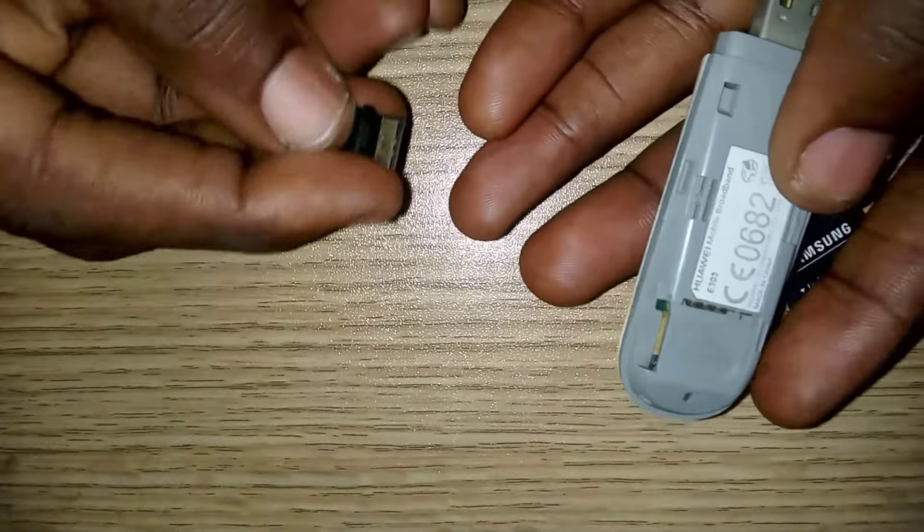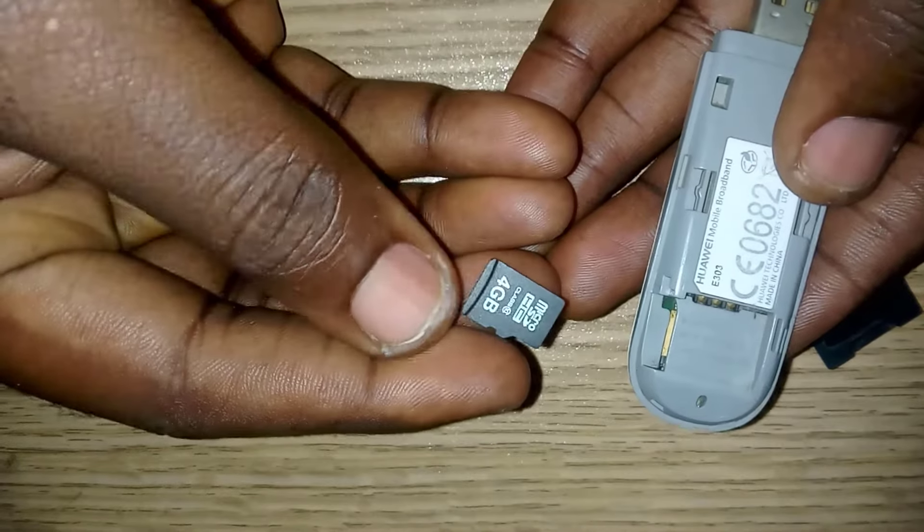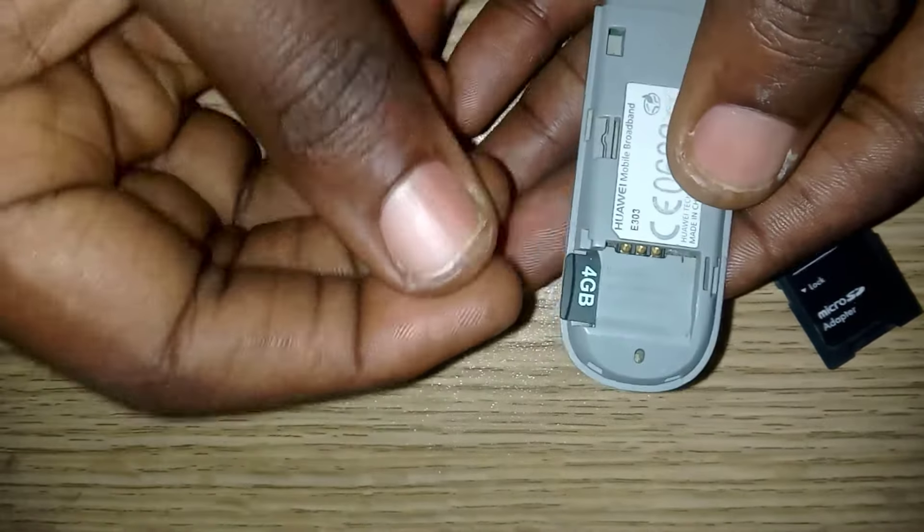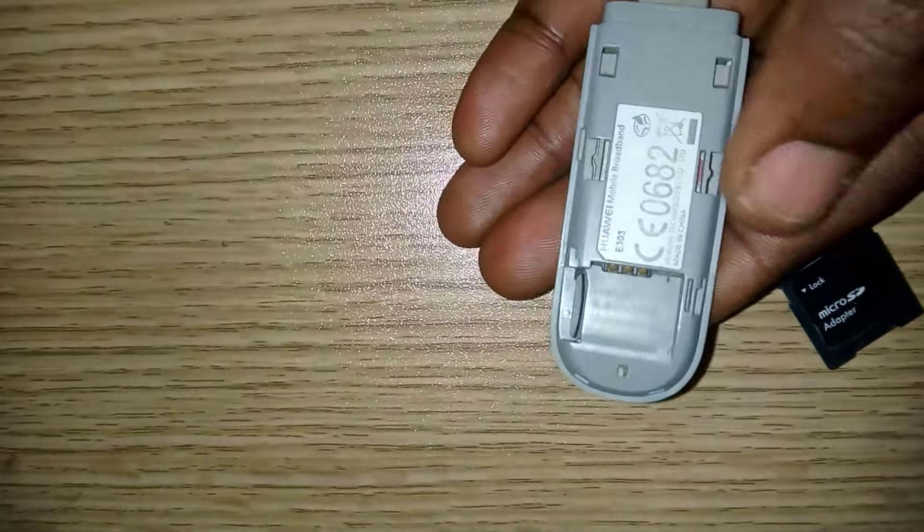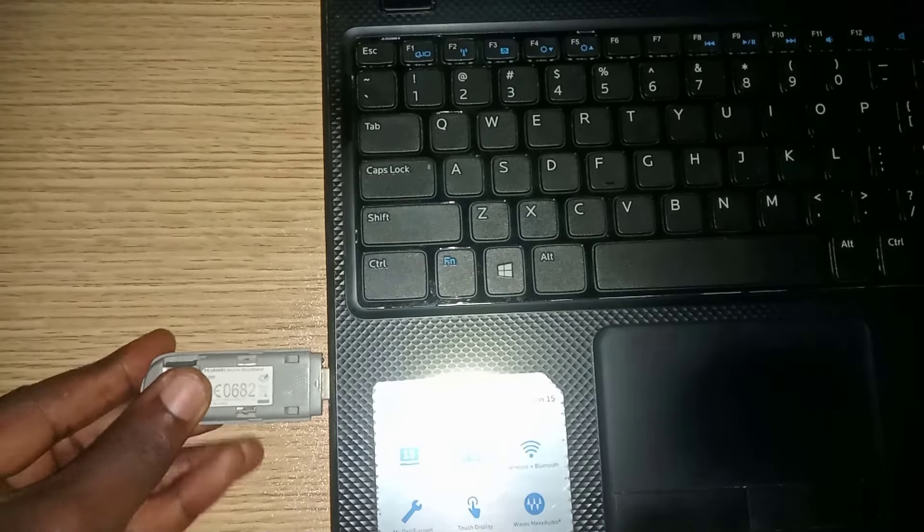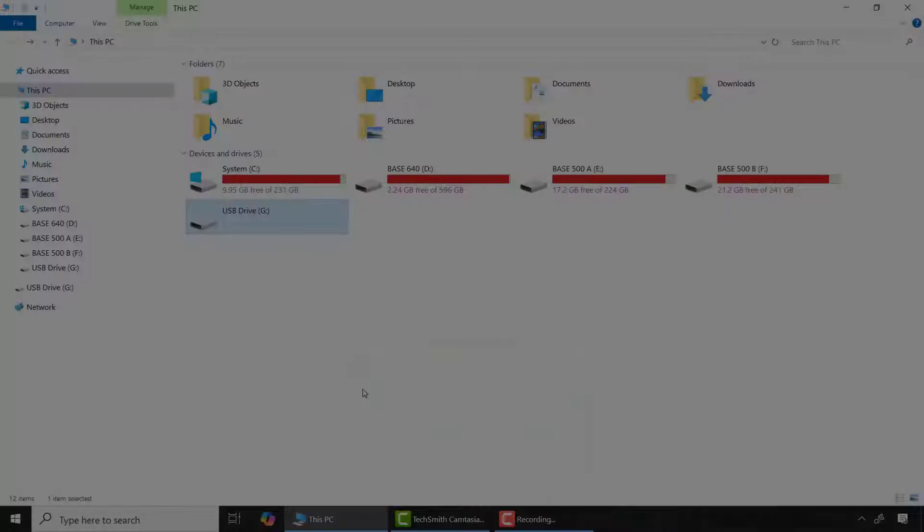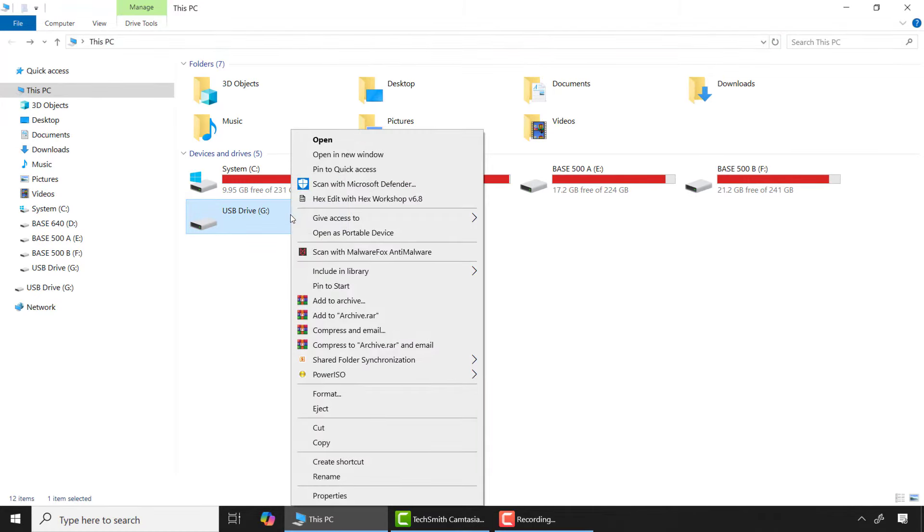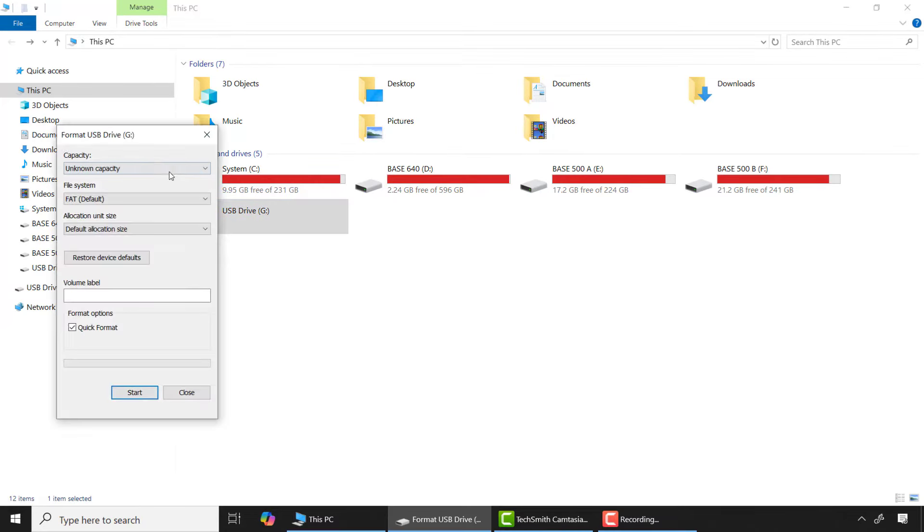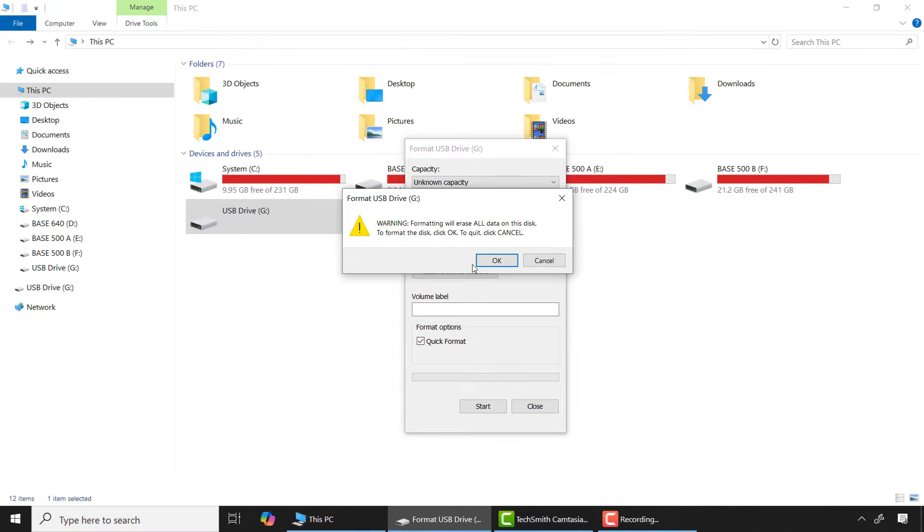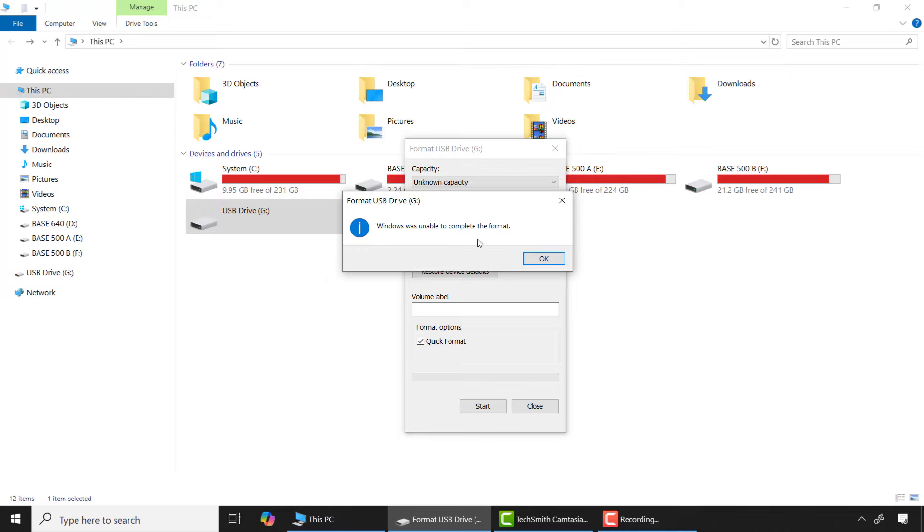This 4 gigabyte micro SD card shows up but is unable to format. I'll insert it into my USB converter and connect it to my computer. As you can see, it has been detected and I need to format it before it can be used. But it gives me 'Windows is unable to complete the format'.